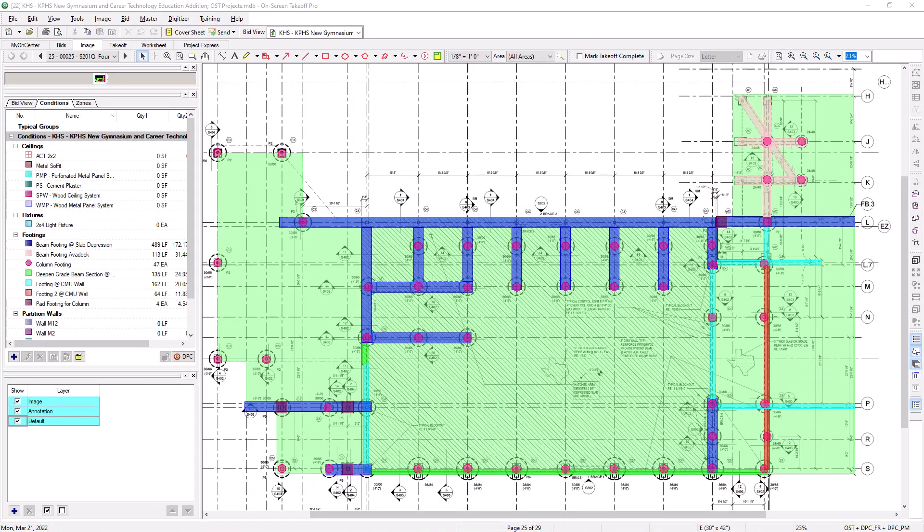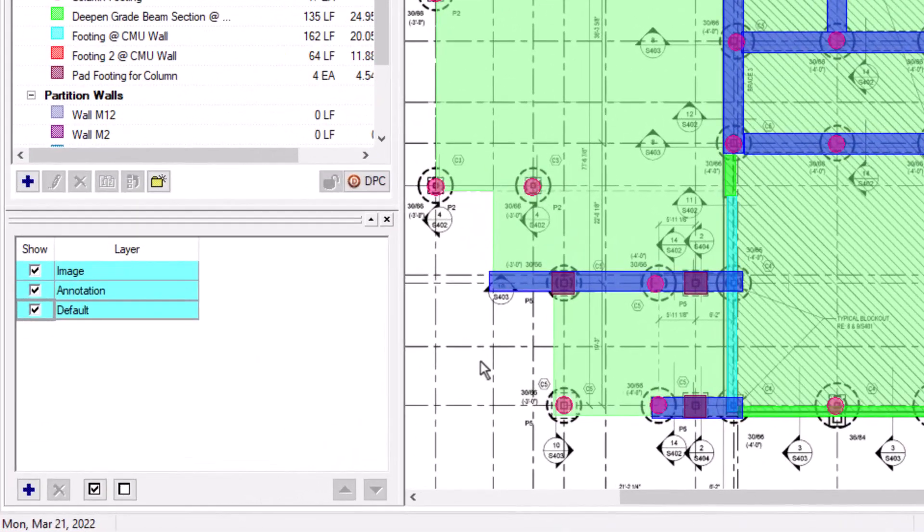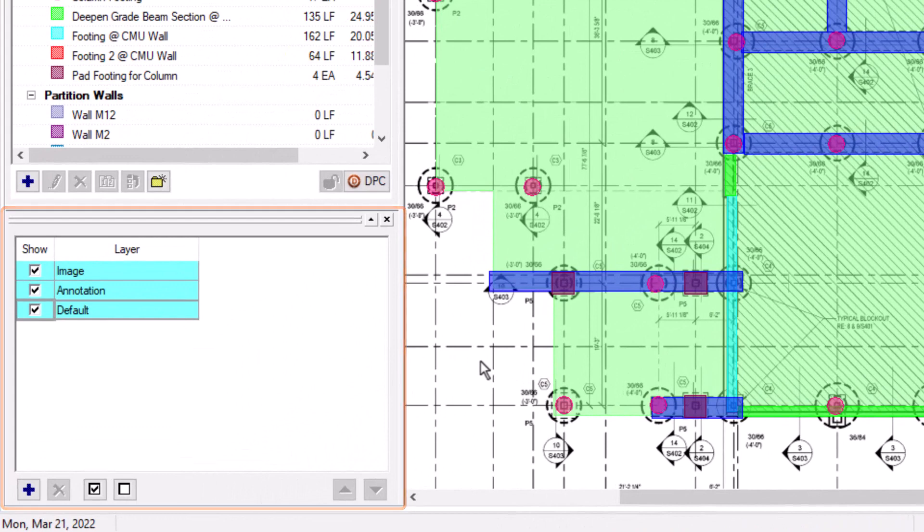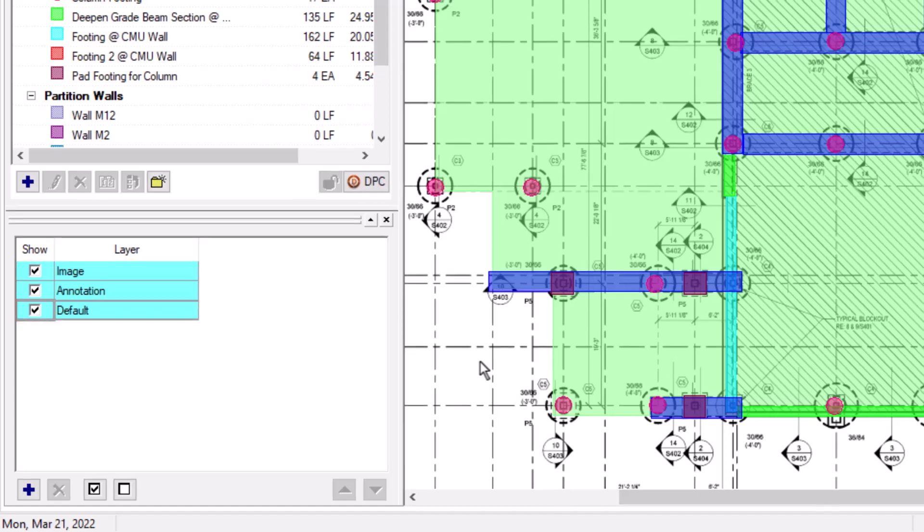Now, the Layers window displays in the bottom left corner of the screen. There are three standard default Layers that display, and they are highlighted blue. They are hard-coded into the system and cannot be modified.